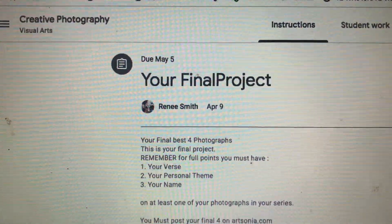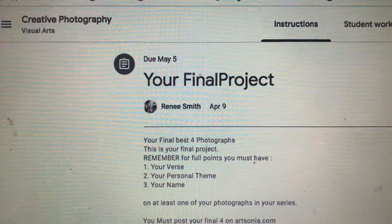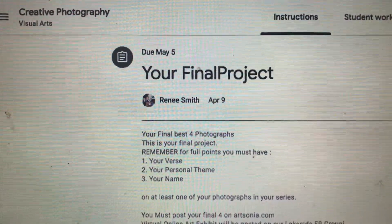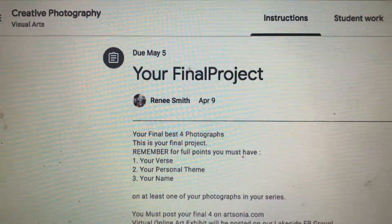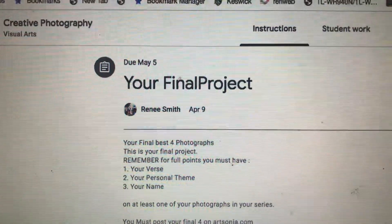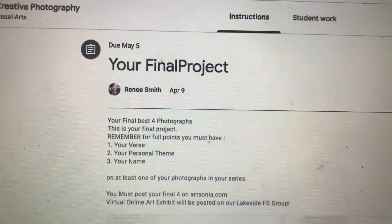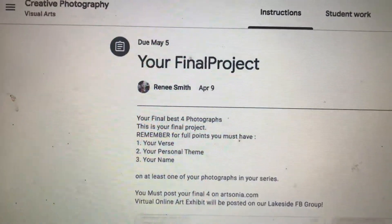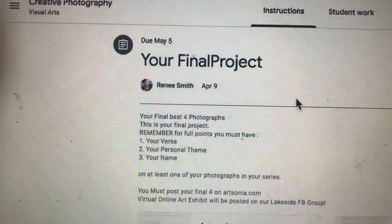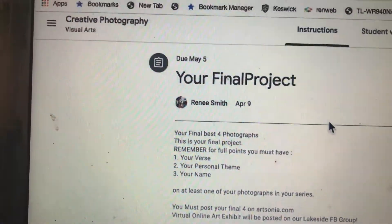Hello friends, welcome to Creative Photography class. It is time for your final project — or to be thinking about it. Have you been thinking about it as we've gone through the course?